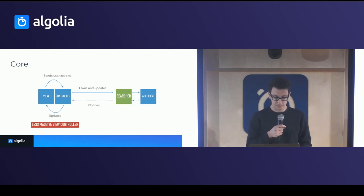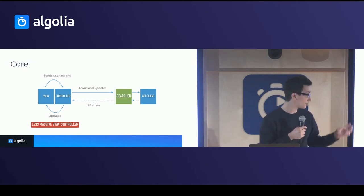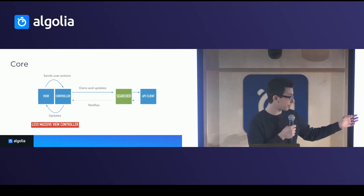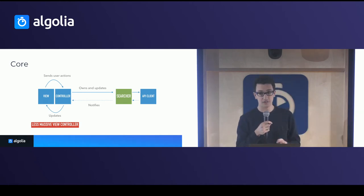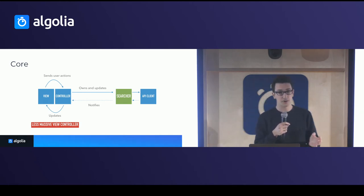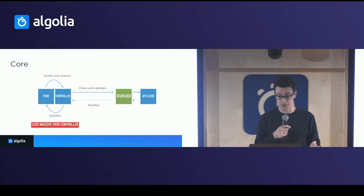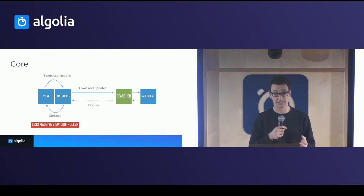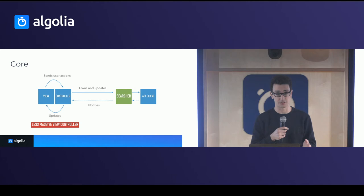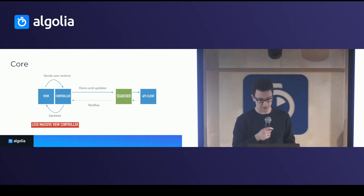So then we added the searcher, which is the core that actually uses the API client and offered more advanced functionality to deal with the search state and more of that and more advanced search functionalities. So that led to less massive view controllers.